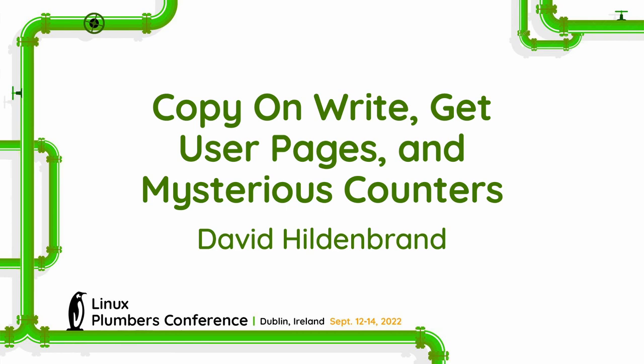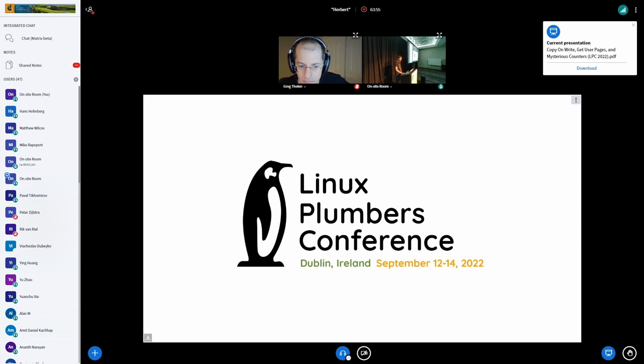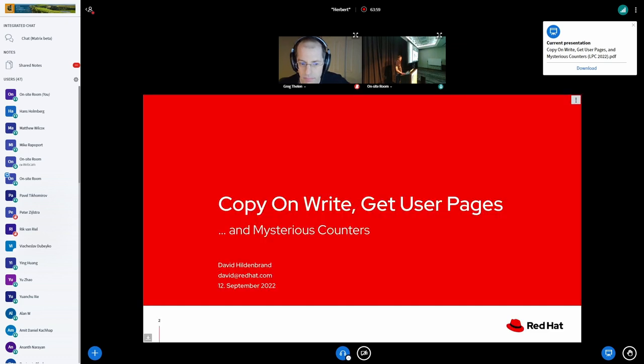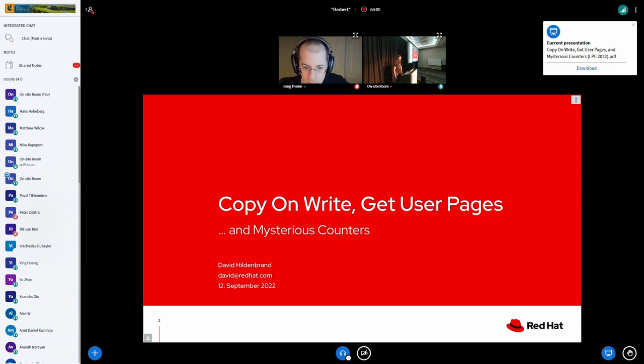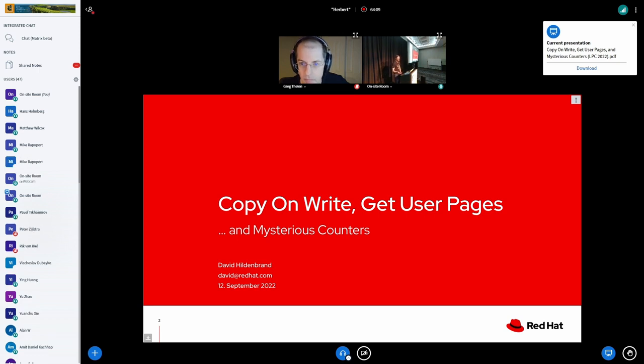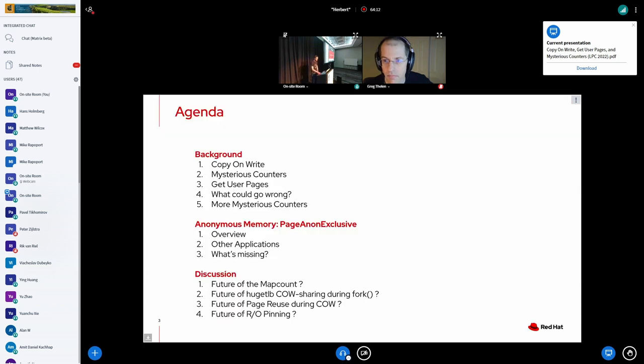Welcome everybody to Linux Plumbers this year. This is my first time joining this conference and today I have the honor to give the first presentation here. So let's get started. For those of you that don't know me, my name is David. I do memory management and virtualization stuff at Red Hat and today I want to talk about copy-on-write, get_user_pages, and these mysterious counters.